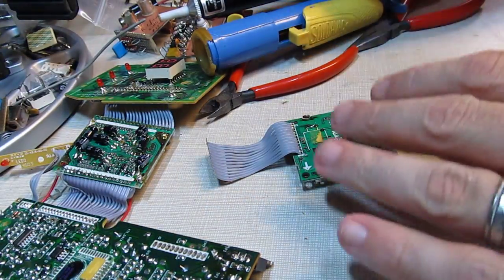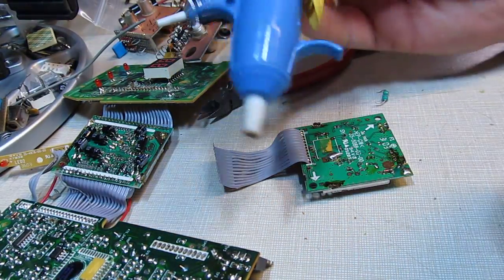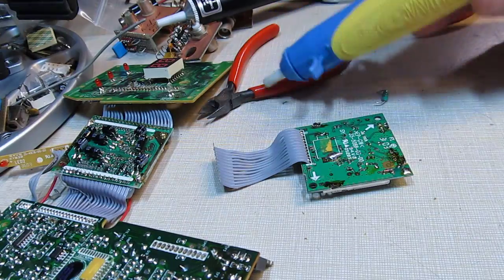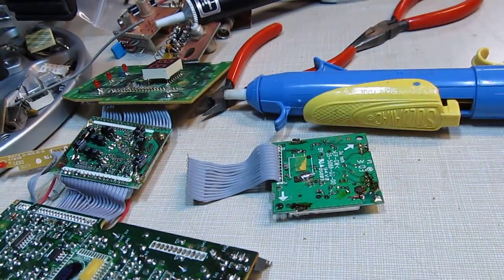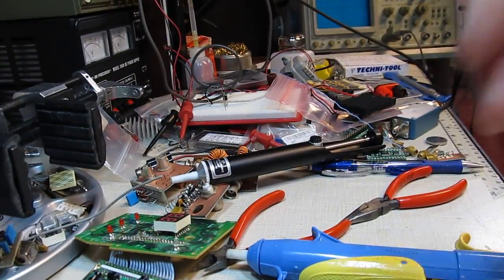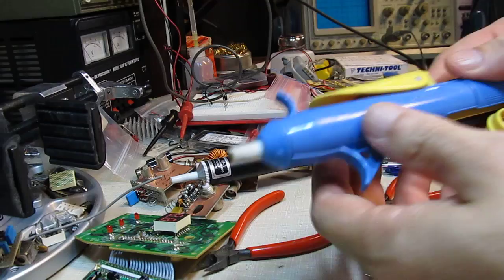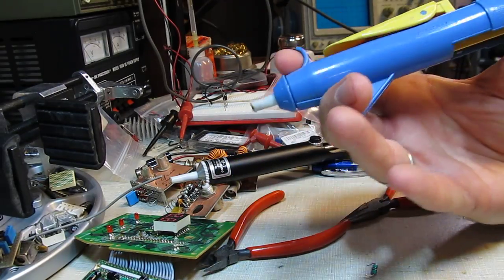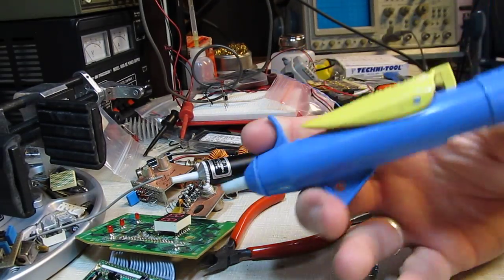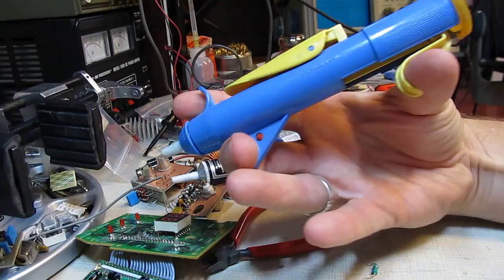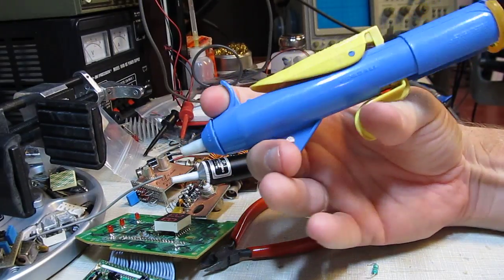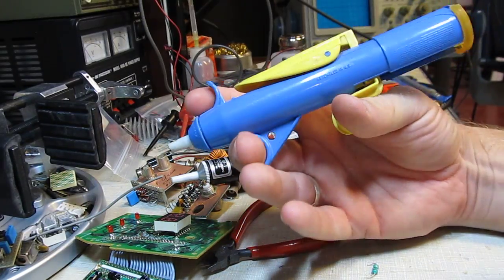Another very common method is to use these desoldering tools. The way these work is generally you prime them by squeezing this down. It's basically just a solder pump.